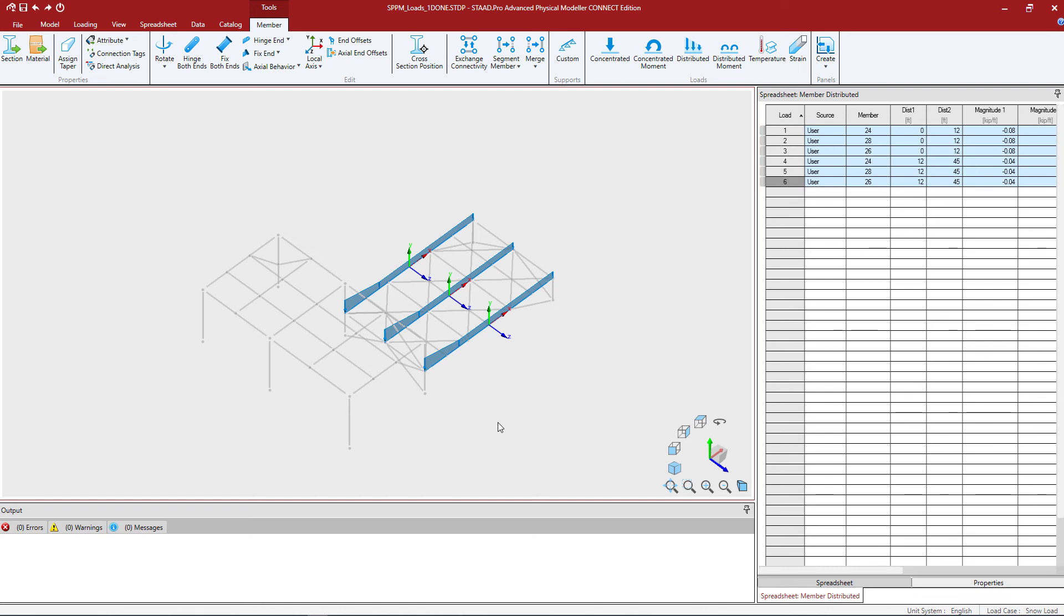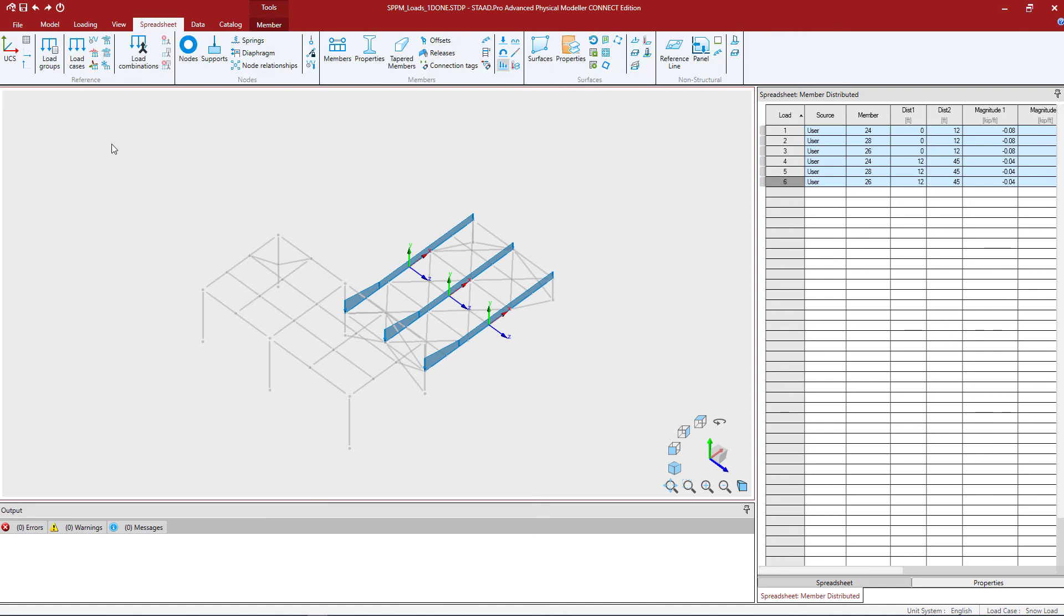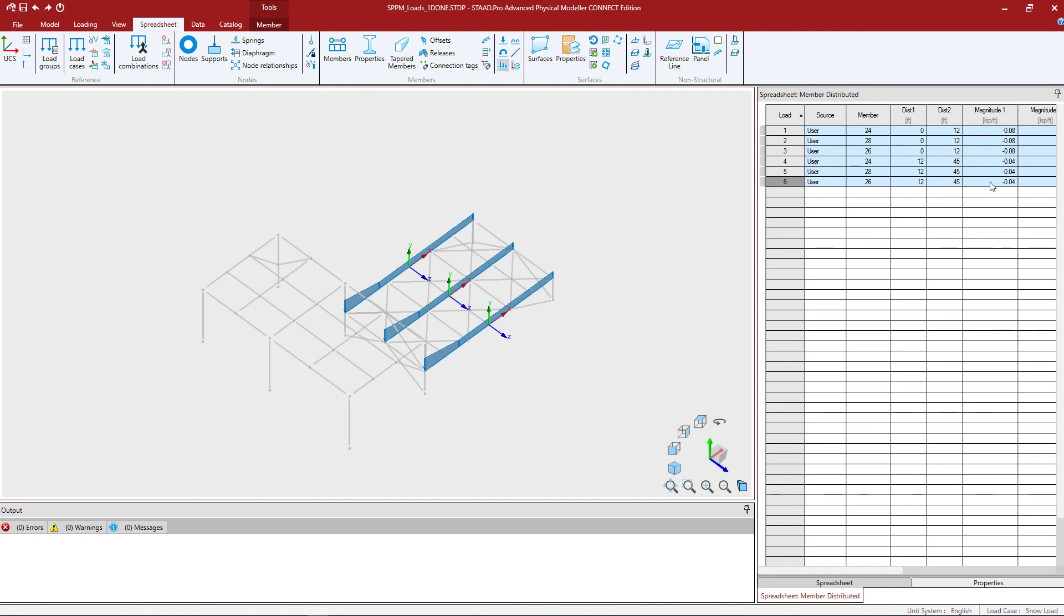Again if you want to see this information in the spreadsheet you can select the spreadsheet tab of the ribbon toolbar and ensure that the distributed loads icon is currently selected. Now as you're taking a look in the spreadsheet area you're going to see all of the loads that are assigned to the active load case. How do we know what the active load case is?